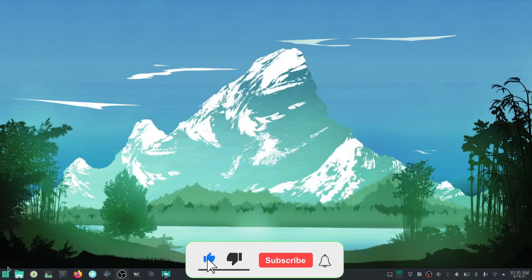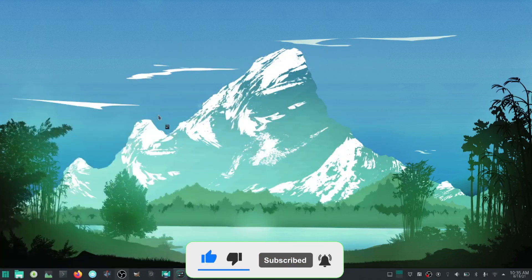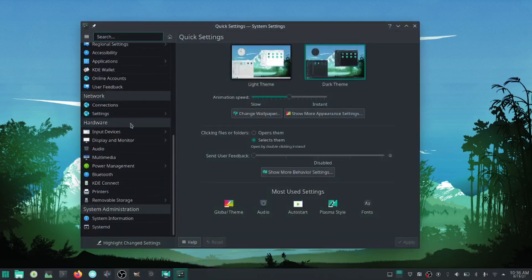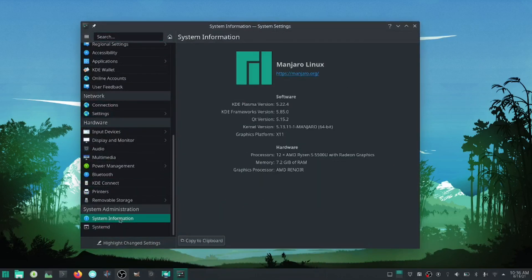You can go to Settings and make sure your system information is good — like we're running KDE Plasma 5.22.4, KDE Framework version 5.85, Qt version, kernel version, and graphics platform. It'll describe your hardware.